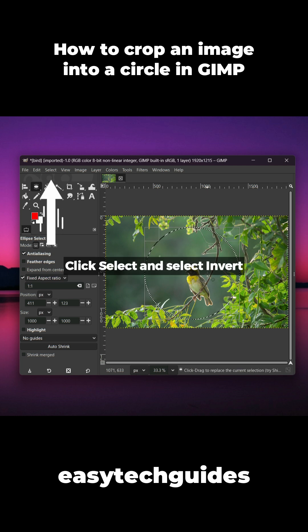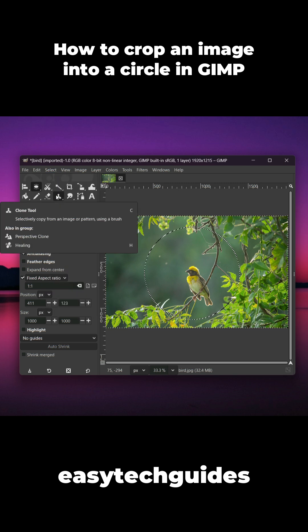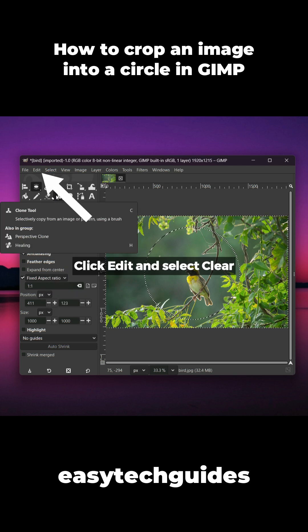Click Select and select Invert. Click Edit and select Clear.